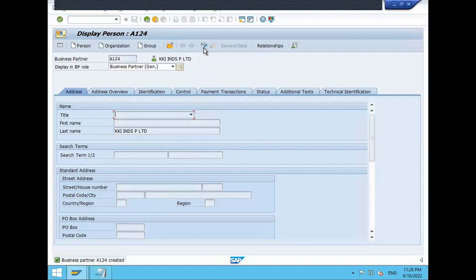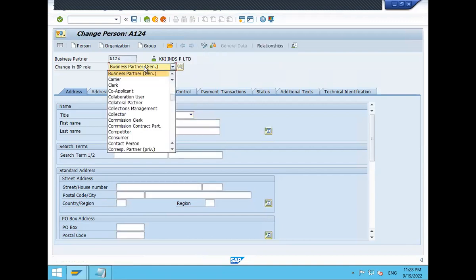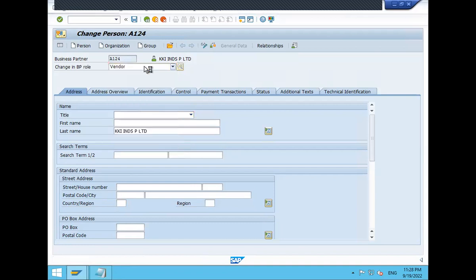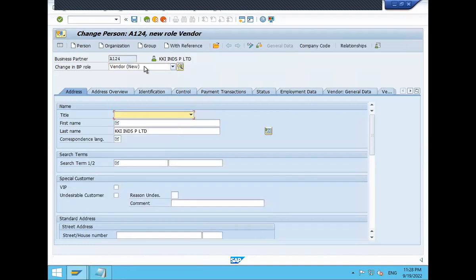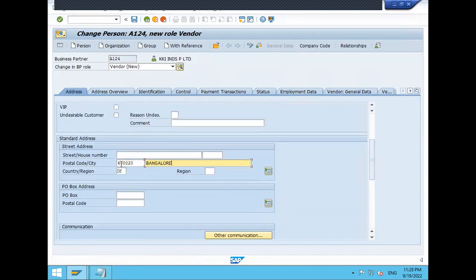Change. Go to the change mode again. Select on to vendor. This one. Enter all this mandatory prefix. This is all mandated. EN. Correspondence language EN. KKI. Search term is KKI. Enter postal code. City, Bangalore. Country, India.